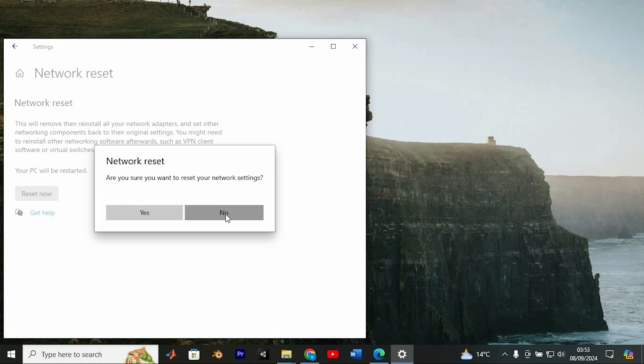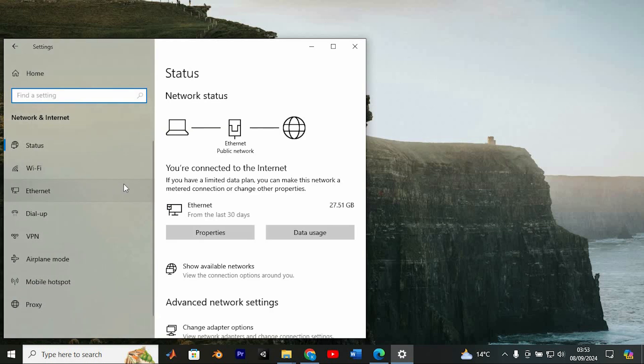Once your computer boots back up, you should be good to go. Just re-enter your WiFi credentials and you'll be back online in no time. Yeah, that's it.